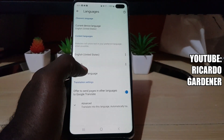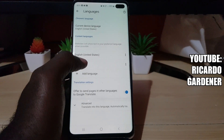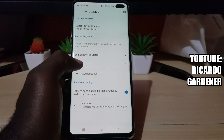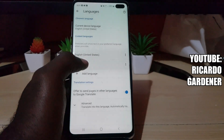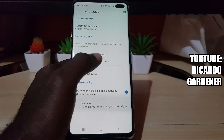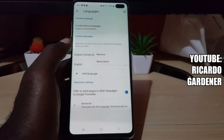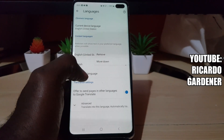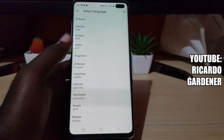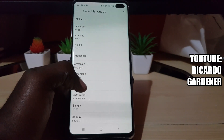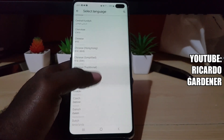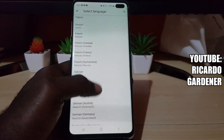From here you can go ahead and change your current language. For example, we have United States English. You can remove it, move it down, or go ahead and add a language. You have a bunch of options — the options are almost endless, as every major language is represented.